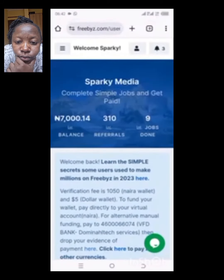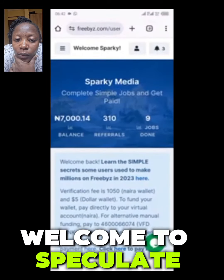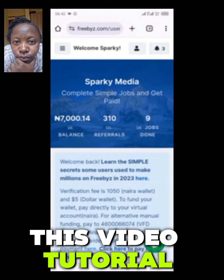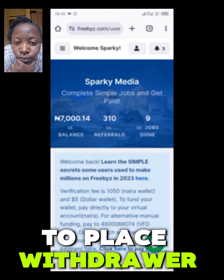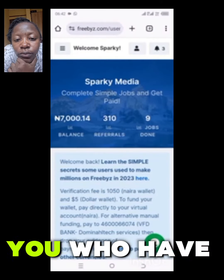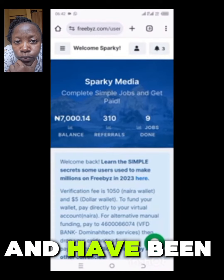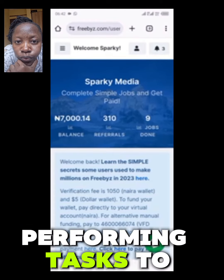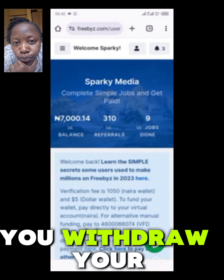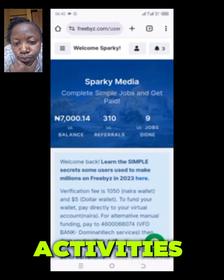Hello guys, welcome to Sparking Media once again. In this video tutorial I will be showing you how to place a withdrawal on Freebies, for those of you who have registered on this platform and have been performing tasks to earn. This is how you withdraw your activity earnings or your task earnings from this platform.